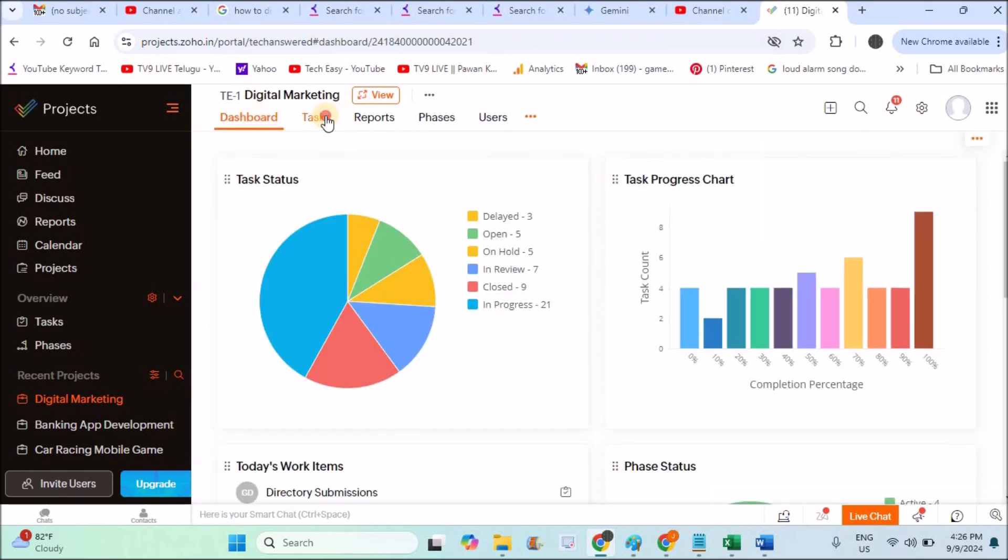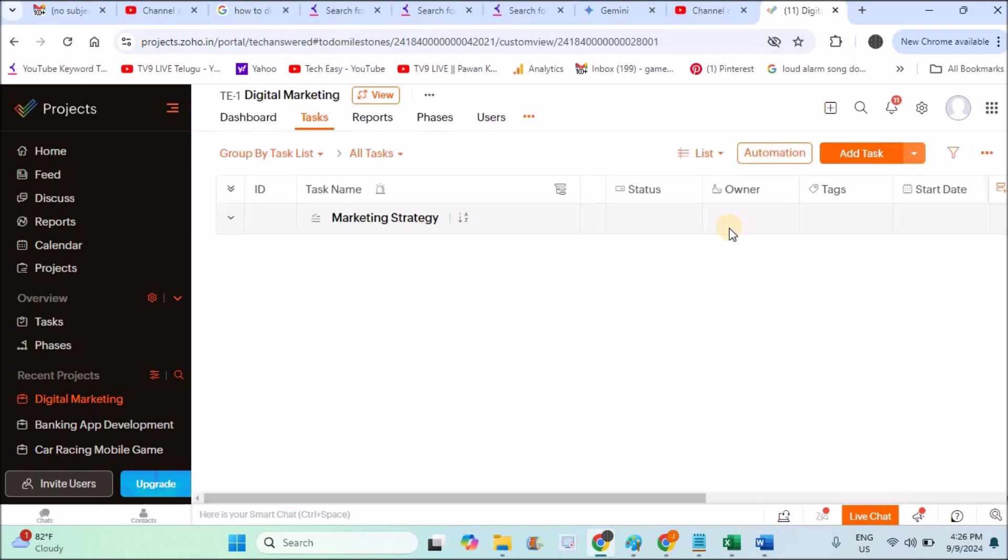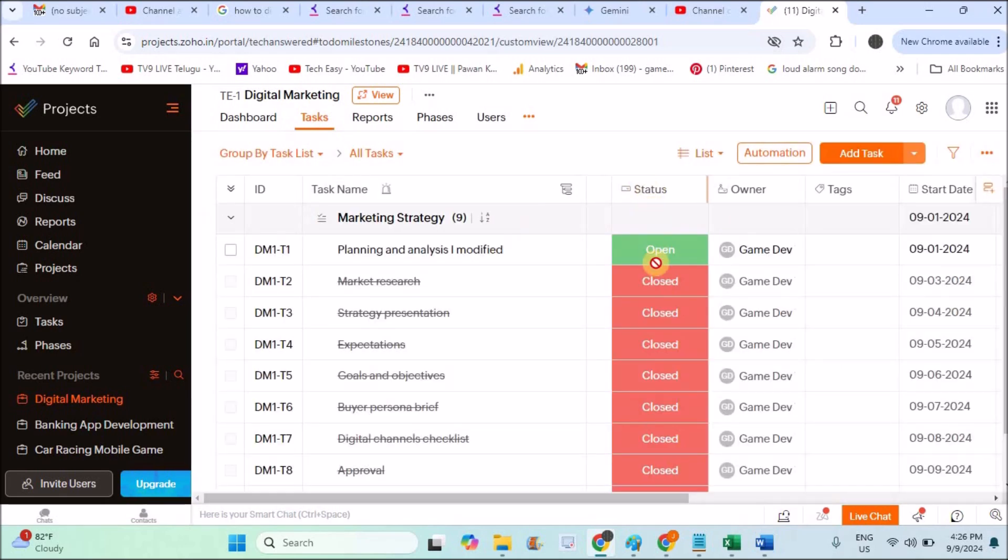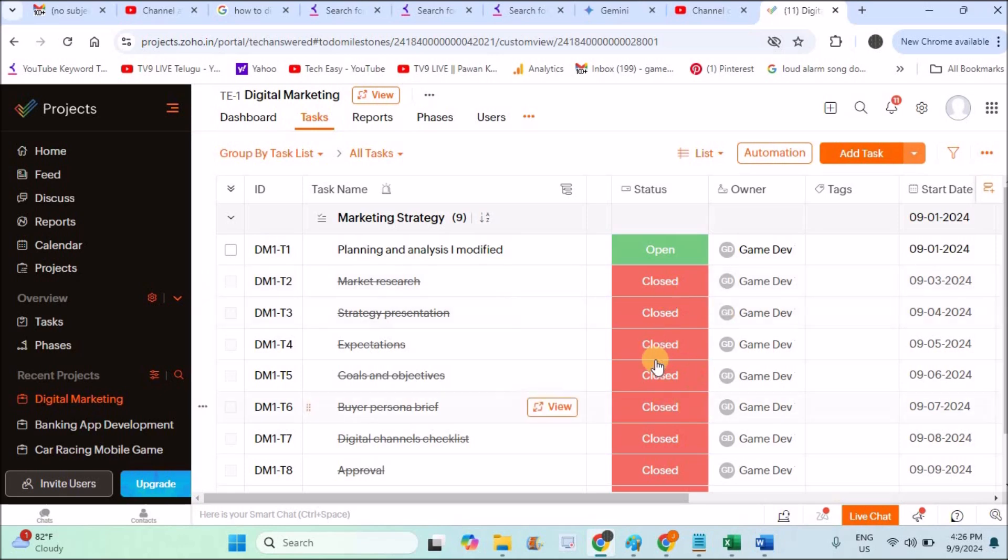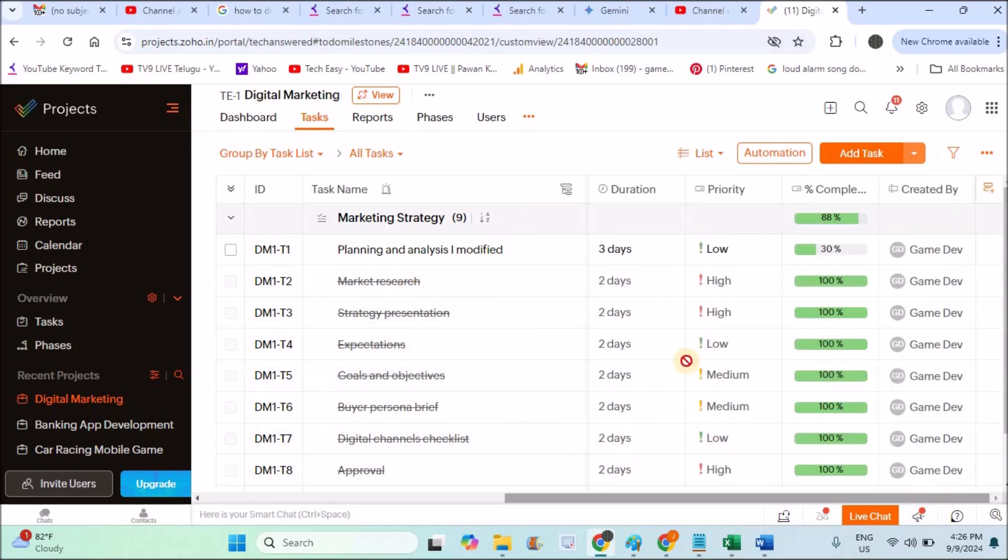See all these tasks. Some are in progress. When you check the status, some are open, some are closed. Closed means they are executed perfectly, the task has been completed. This is the owner, the one who is executing this particular task. This is the start date and this is the end date.